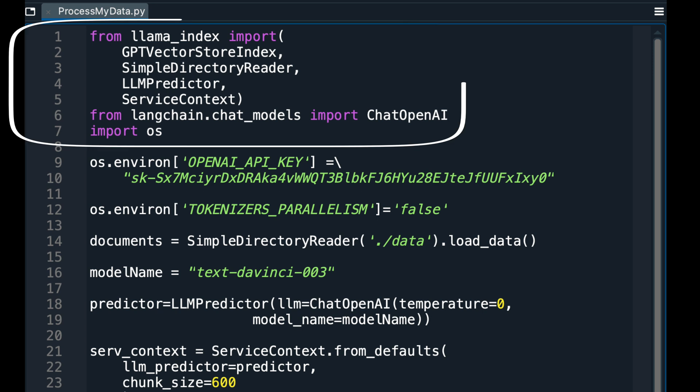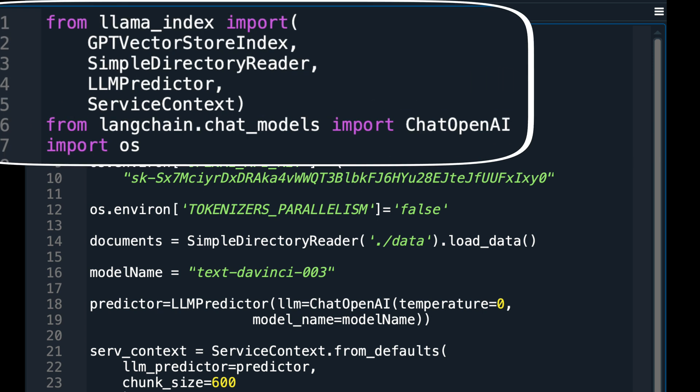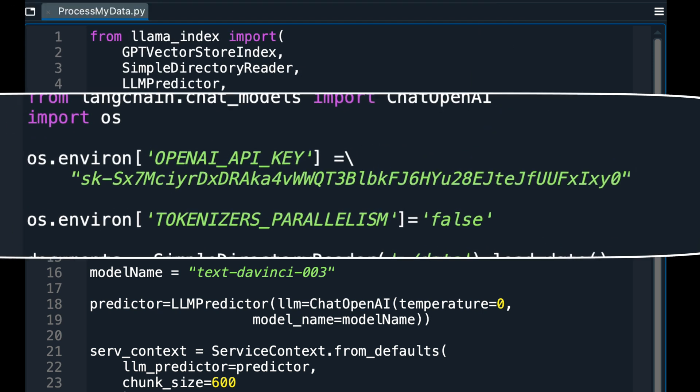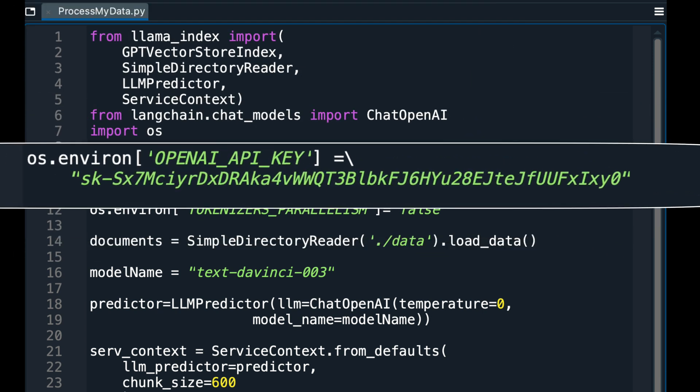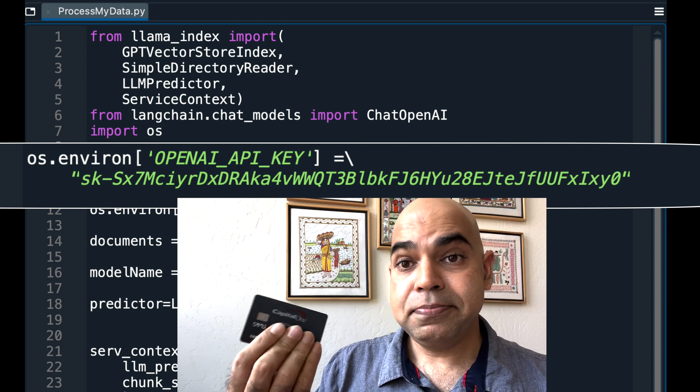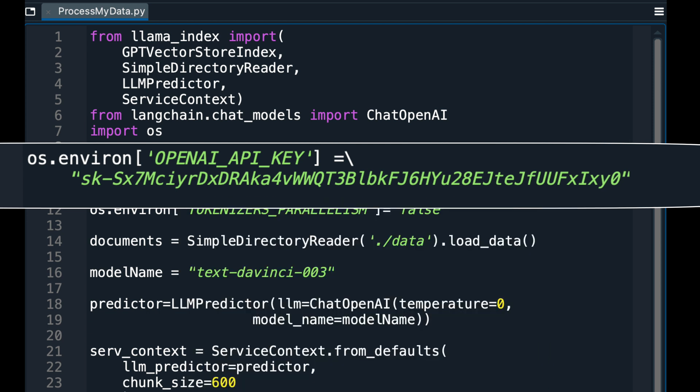I imported packages I needed. I set the necessary environment variables, one of which is my credit card-sucking OpenAI API key.